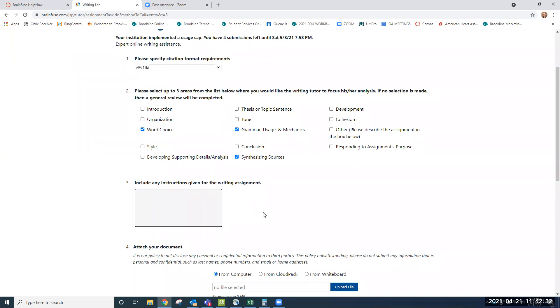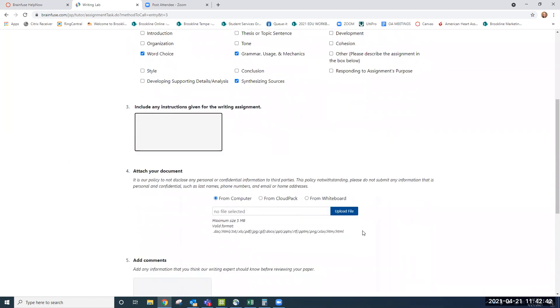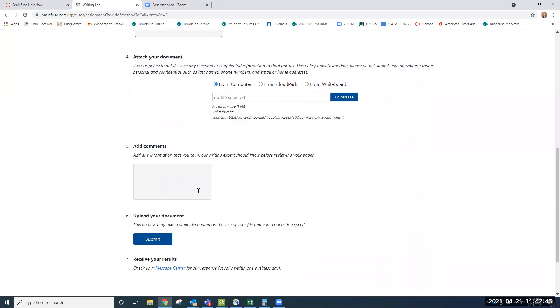Then you'll provide any instructions for your writing assignment. So you can simply go back to your homework assignment page, copy and paste the instructions here, and then you can attach your document by uploading your file, adding any questions or comments that you have, and clicking Submit.